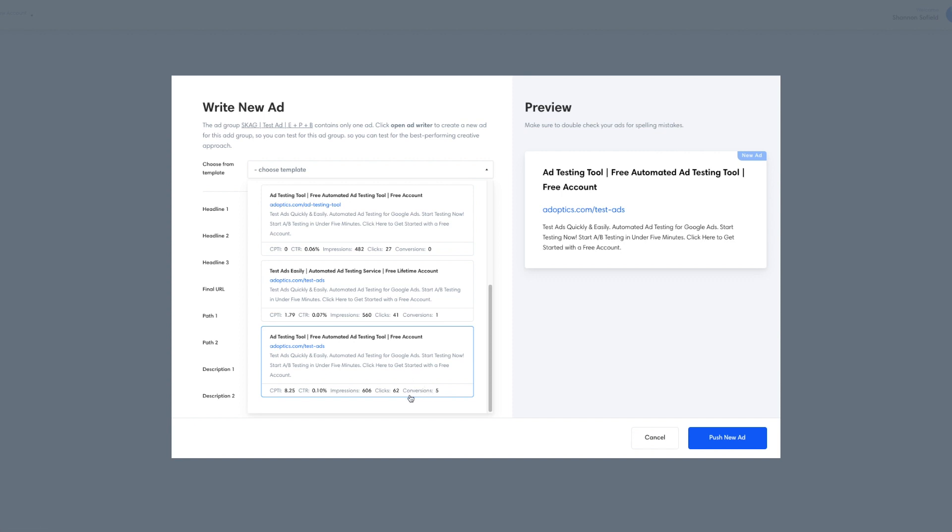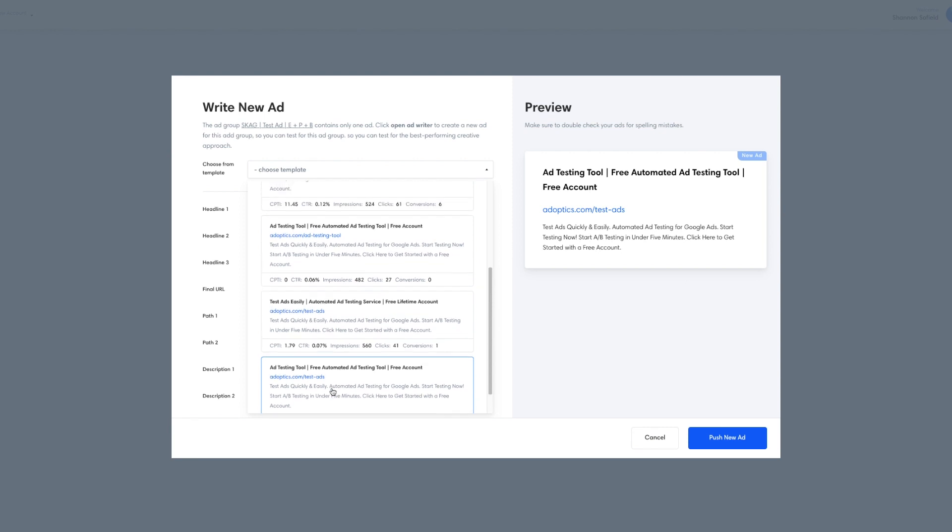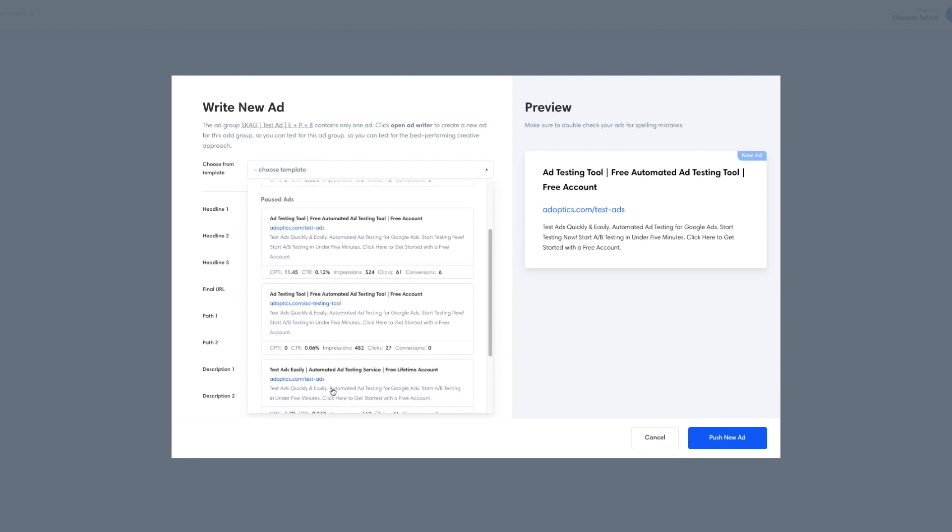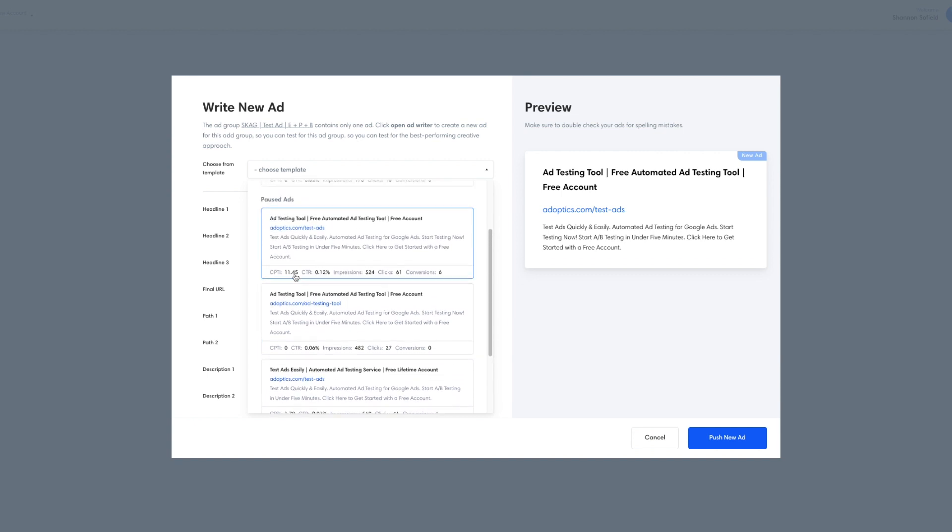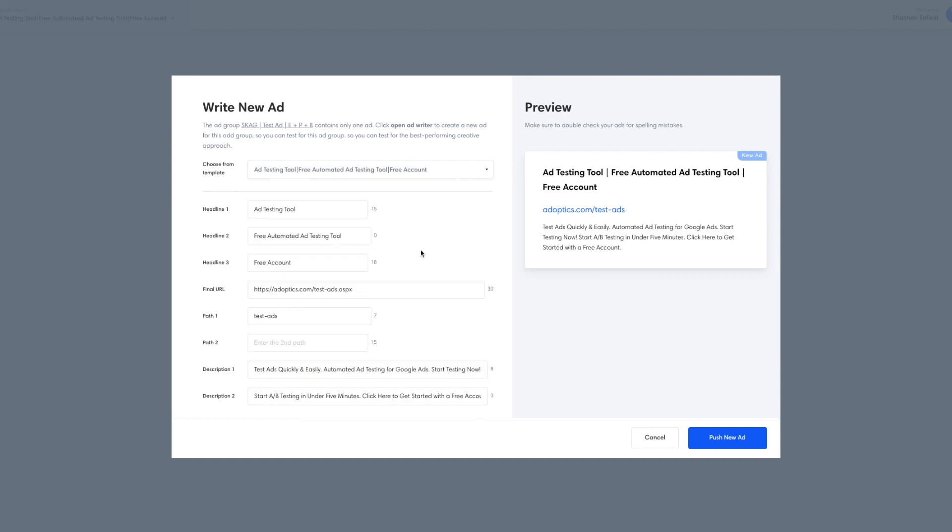Here's a good one on the bottom with five conversions and it has a conversion rate of 8.25 conversions per thousand impressions. That's a pretty strong starting point to use, but up here we actually have one that's even better. It has six conversions with 11.45 conversions per thousand impressions. So this is going to be a good one to start with.